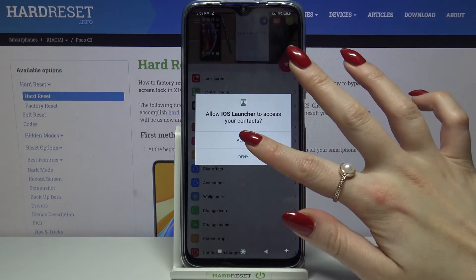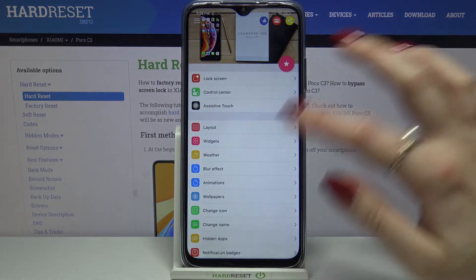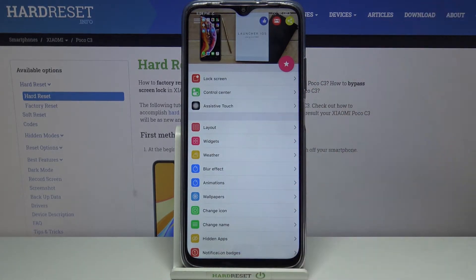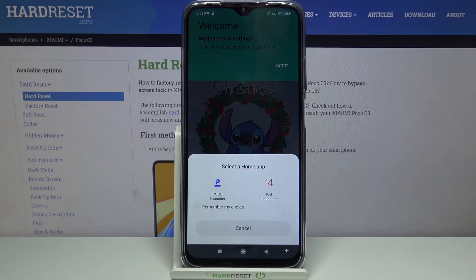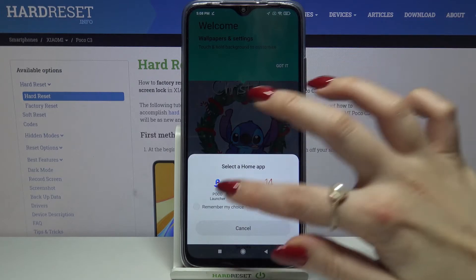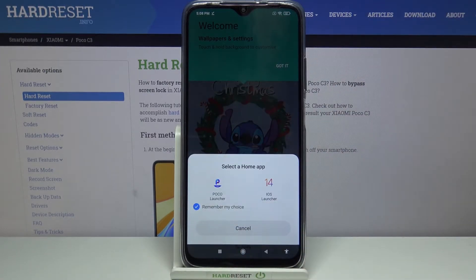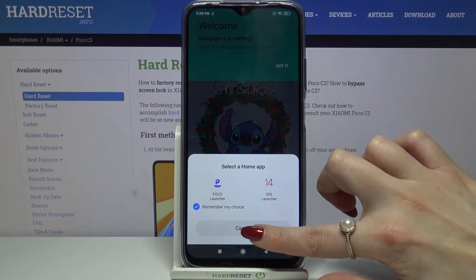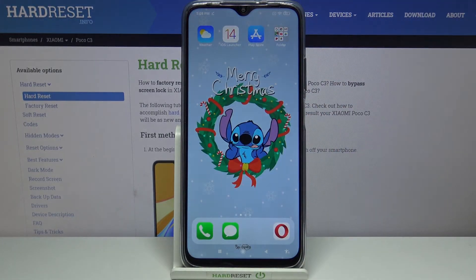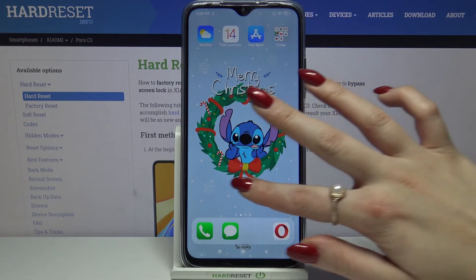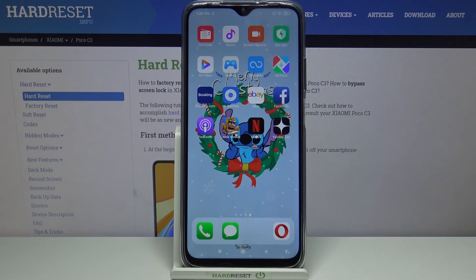Click Allow and tap Home button. Choose iOS Launcher and click Remember My Choice or Cancel. Now tap Got It. As you can see, iOS Launcher was applied successfully on my device.